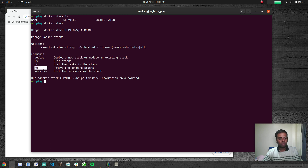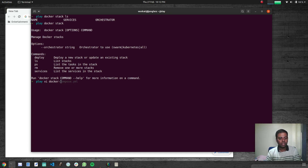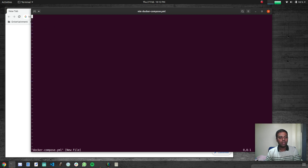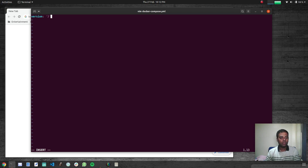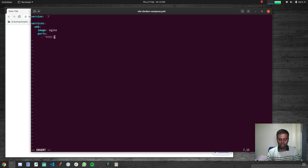With 'docker stack' you can run ls, deploy, remove, ps, services, and more. First we need to create a Docker Compose file. Running 'vi docker-compose.yaml' — keep in mind you must use version 3 of the Docker Compose format. I'll set up one service called 'web' using the nginx image.